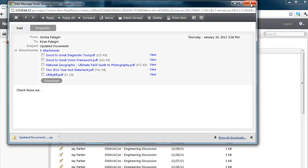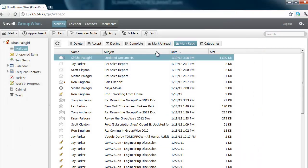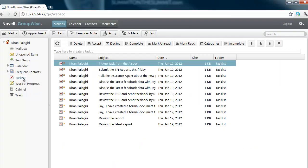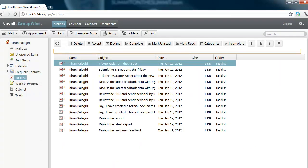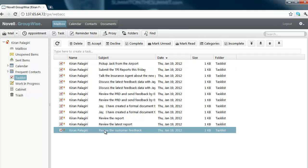We have made improvements to task management. It's now really easy to create a task — simply type in the message and hit Enter. And we have the task.